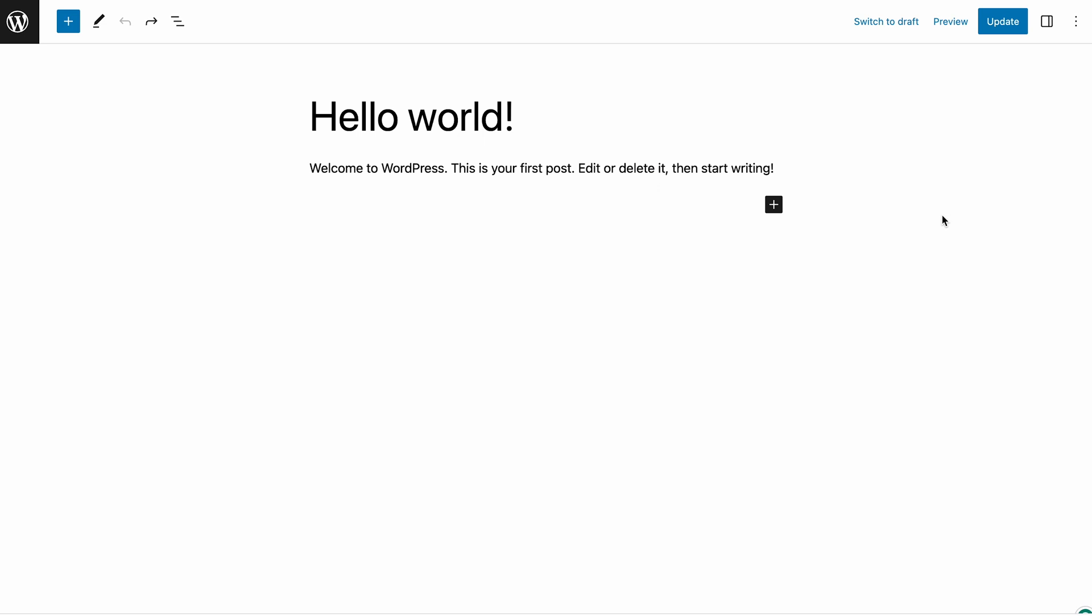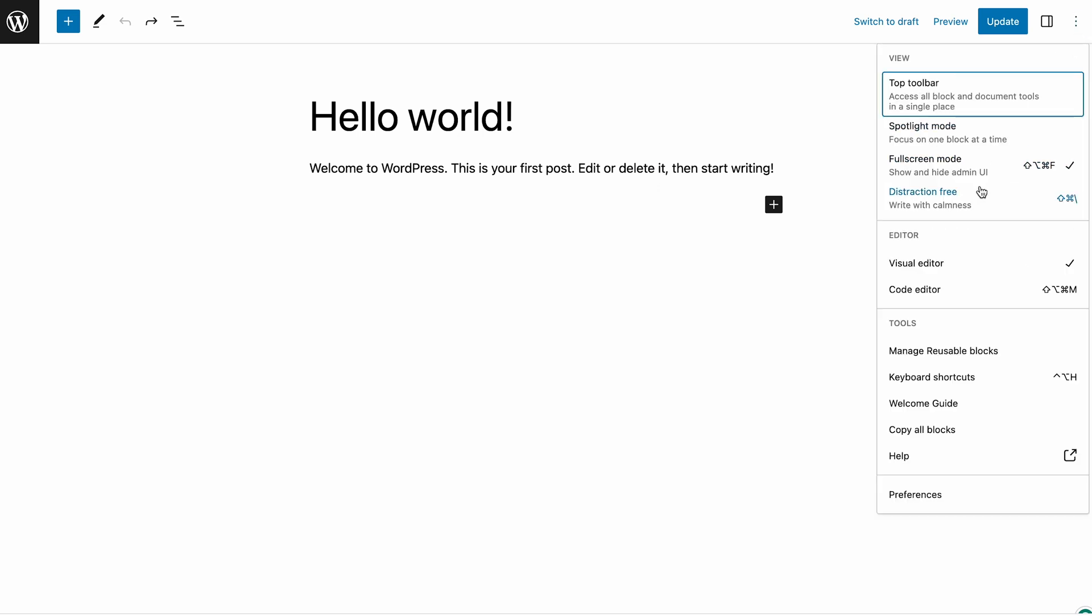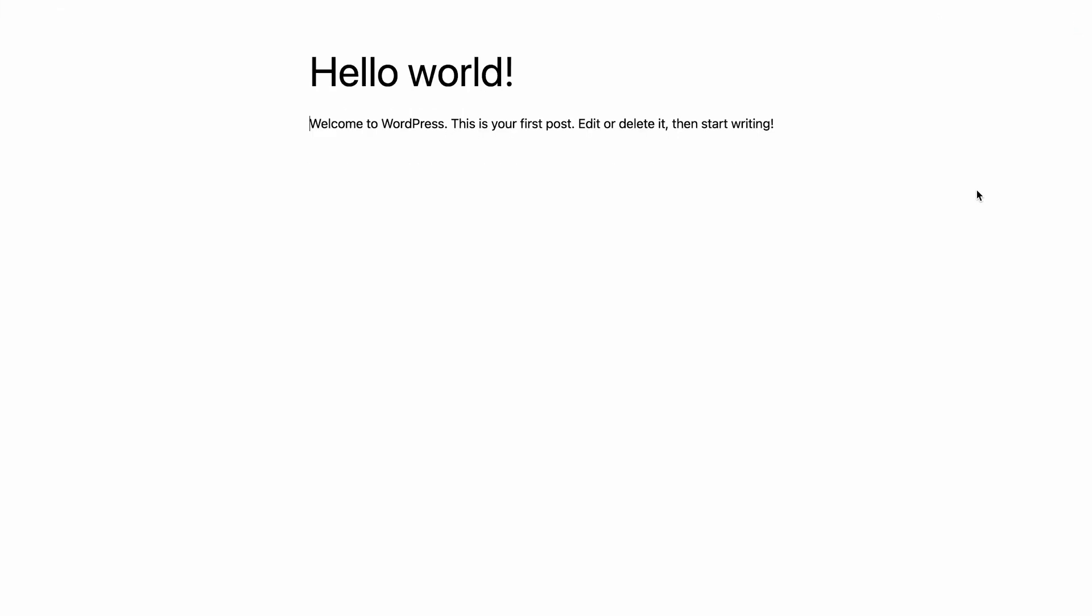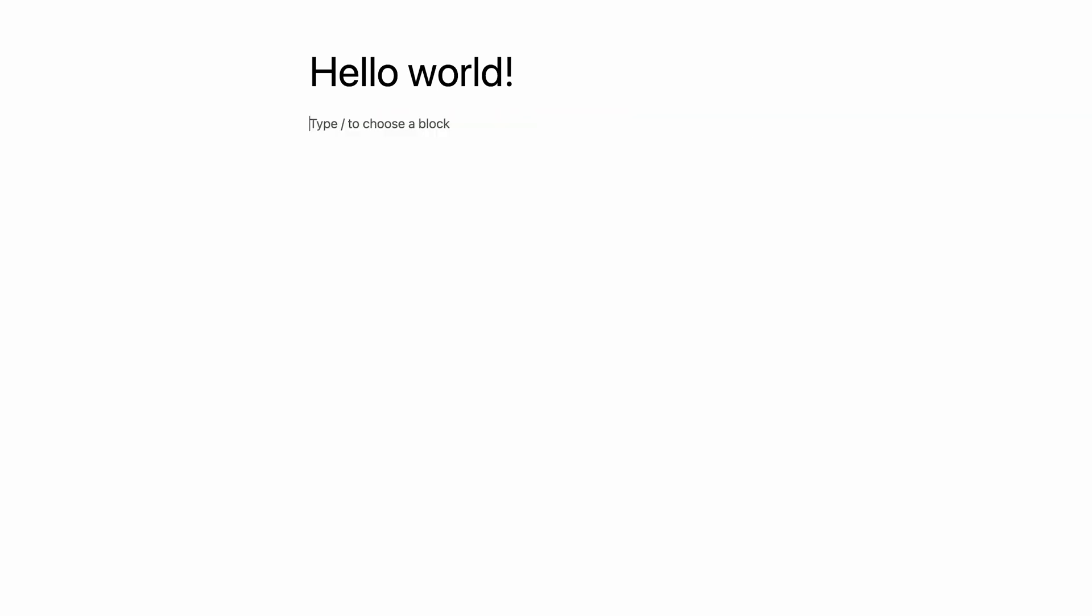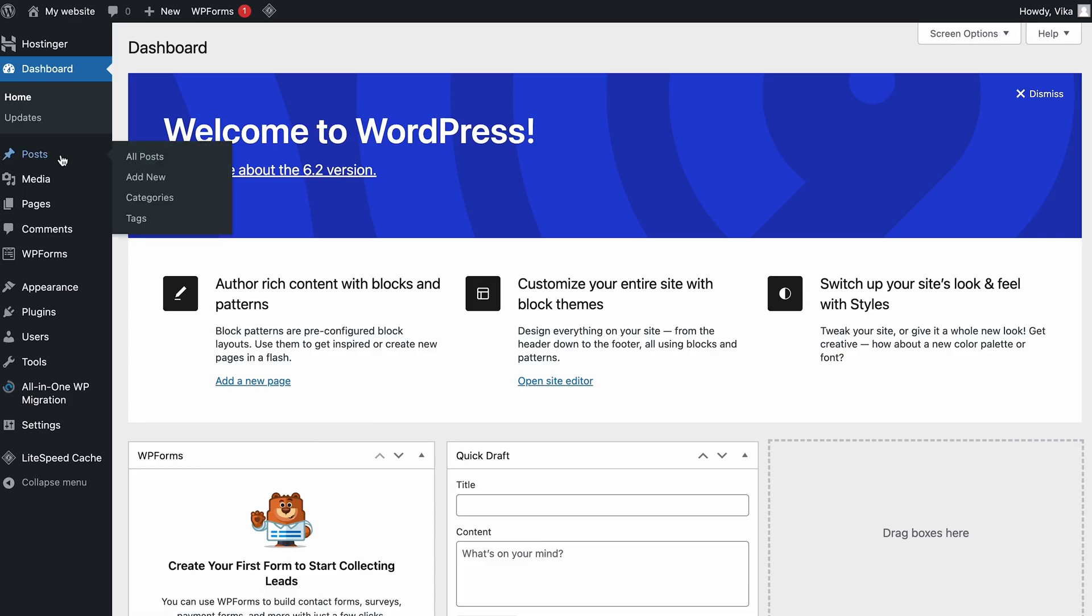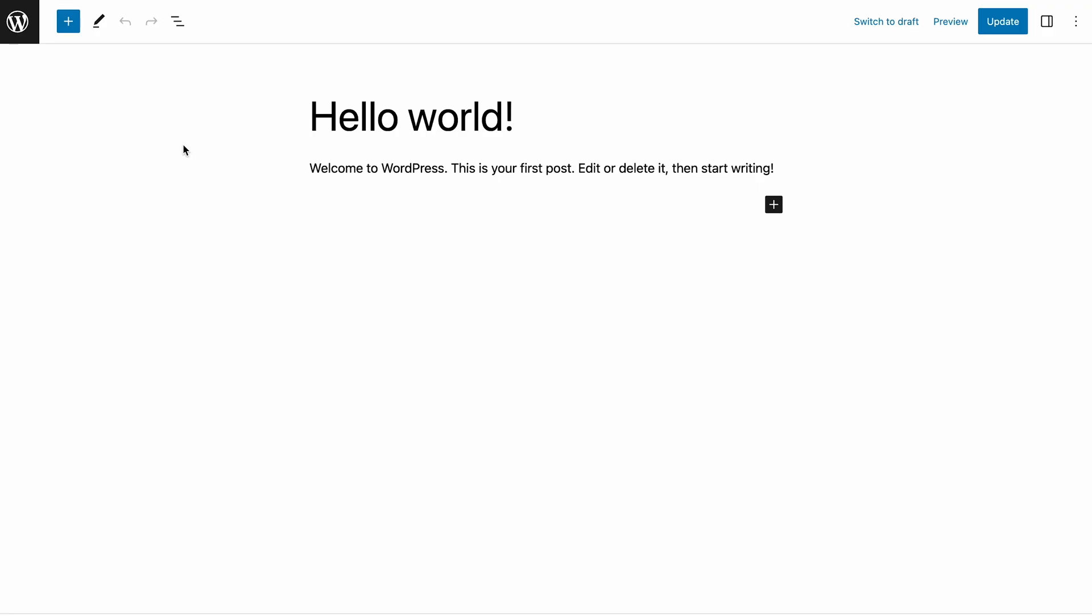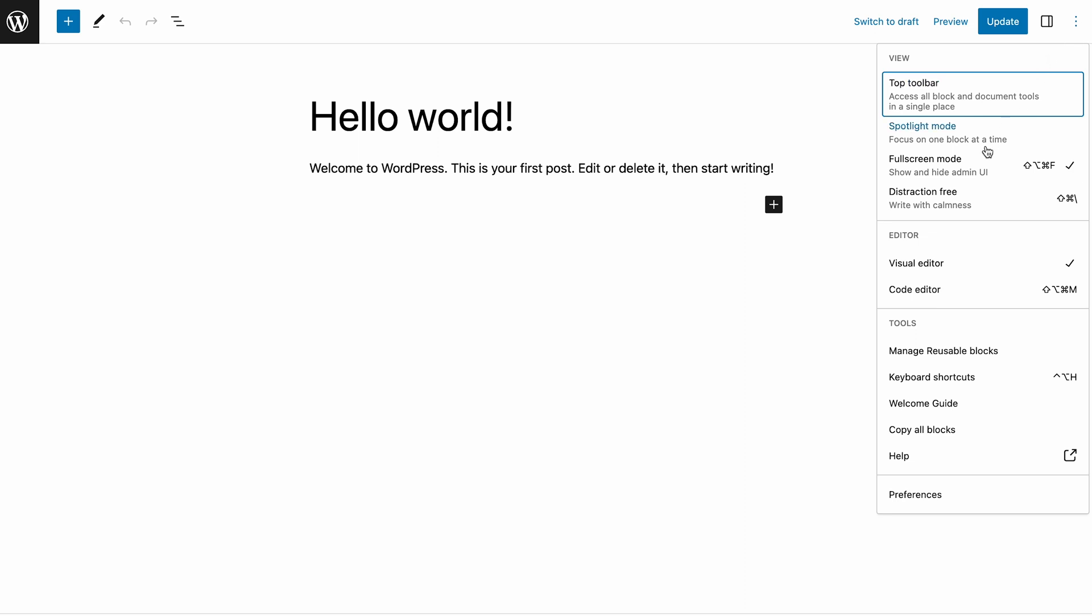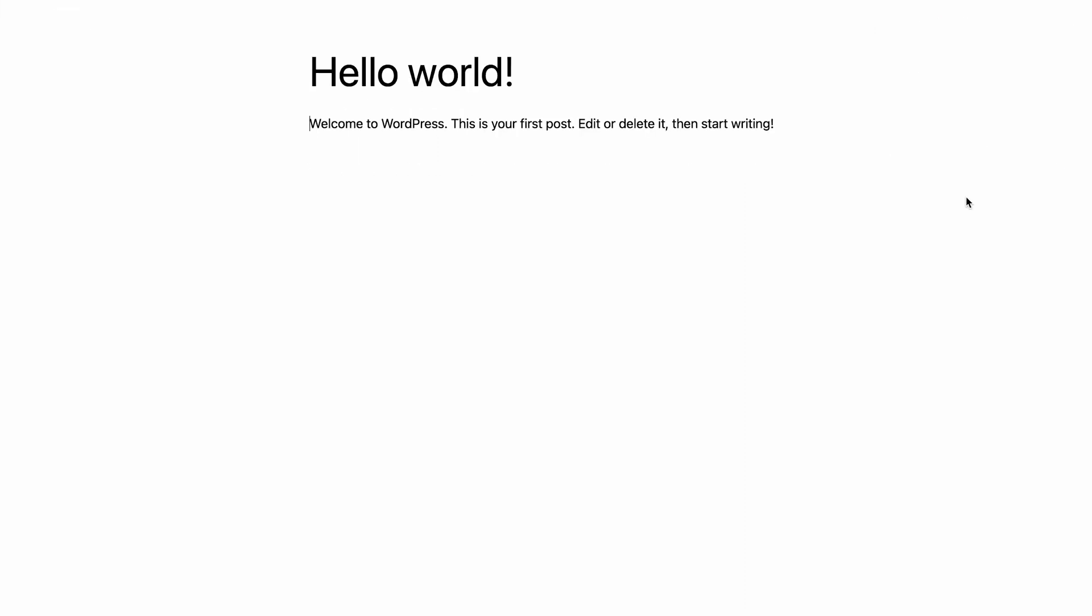The next feature improvement on the block editor is distraction-free mode. Activating it will eliminate all panels and tools on the screen, leaving you with a clean text interface. This feature is available in both the post and page editors. You can access it by clicking the options menu on the top right corner of the screen. This way, you can focus on writing or editing blocks.